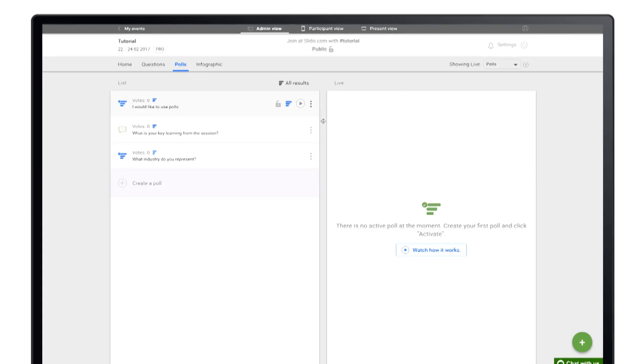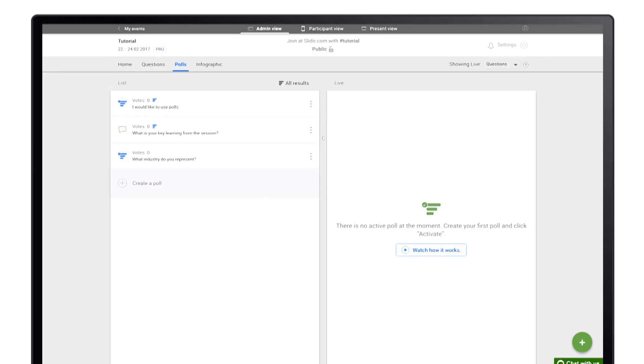If you need to run a poll without showing the results, click the results icon before activating it. It is also possible to launch several polls at once by creating a survey.